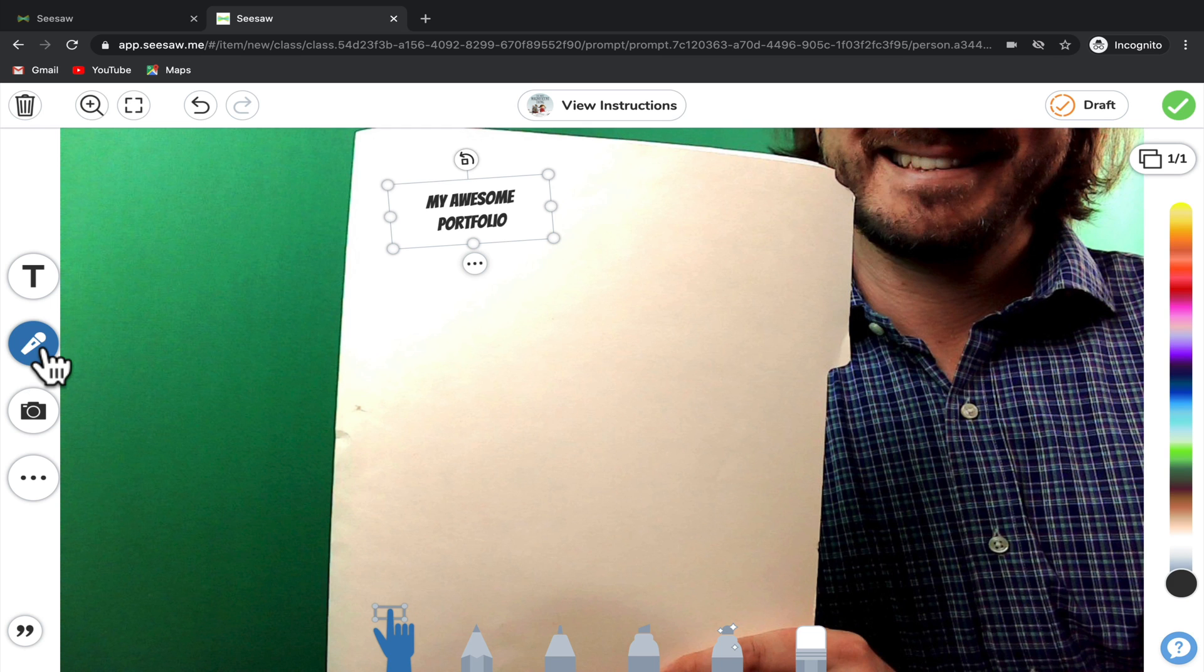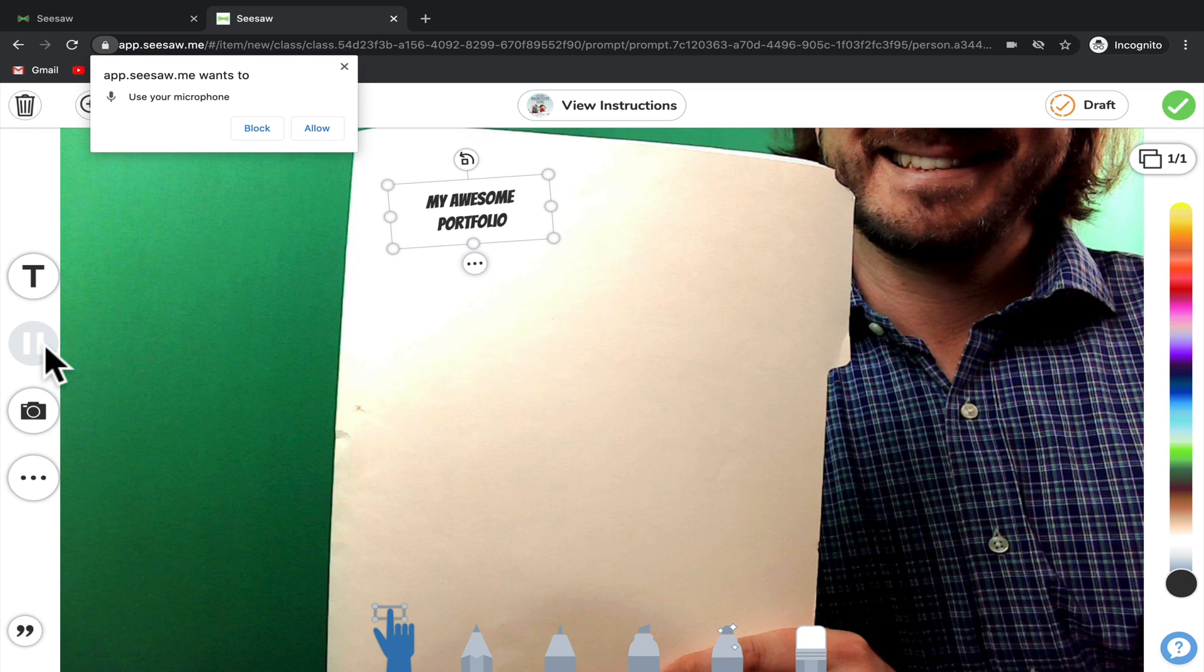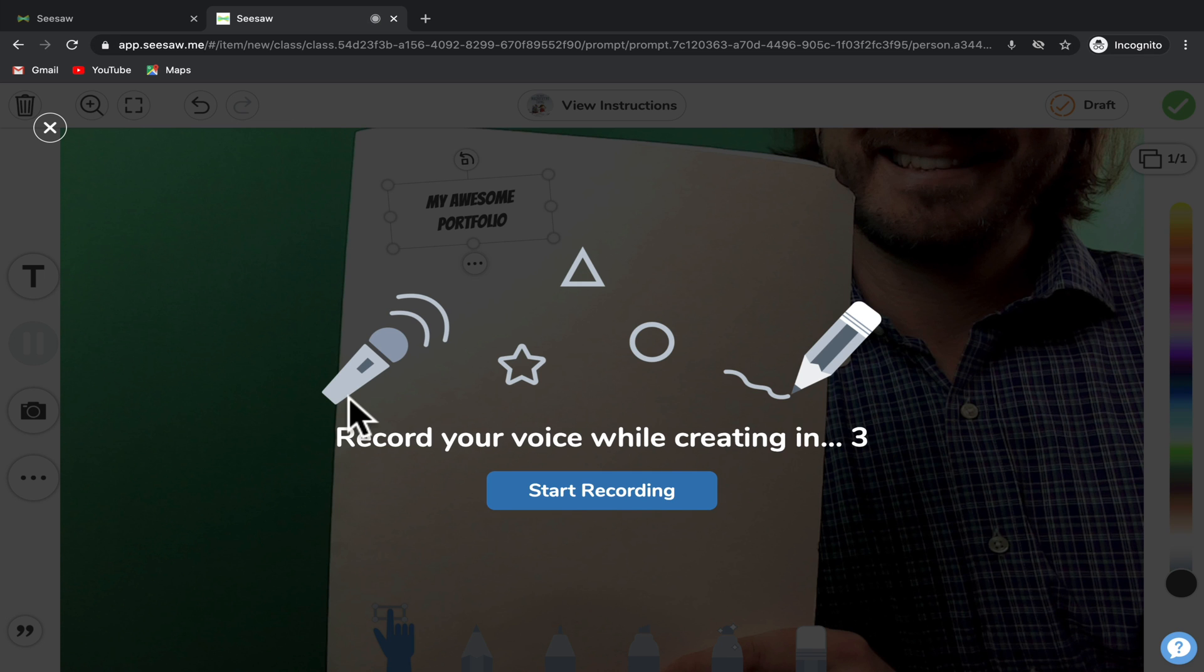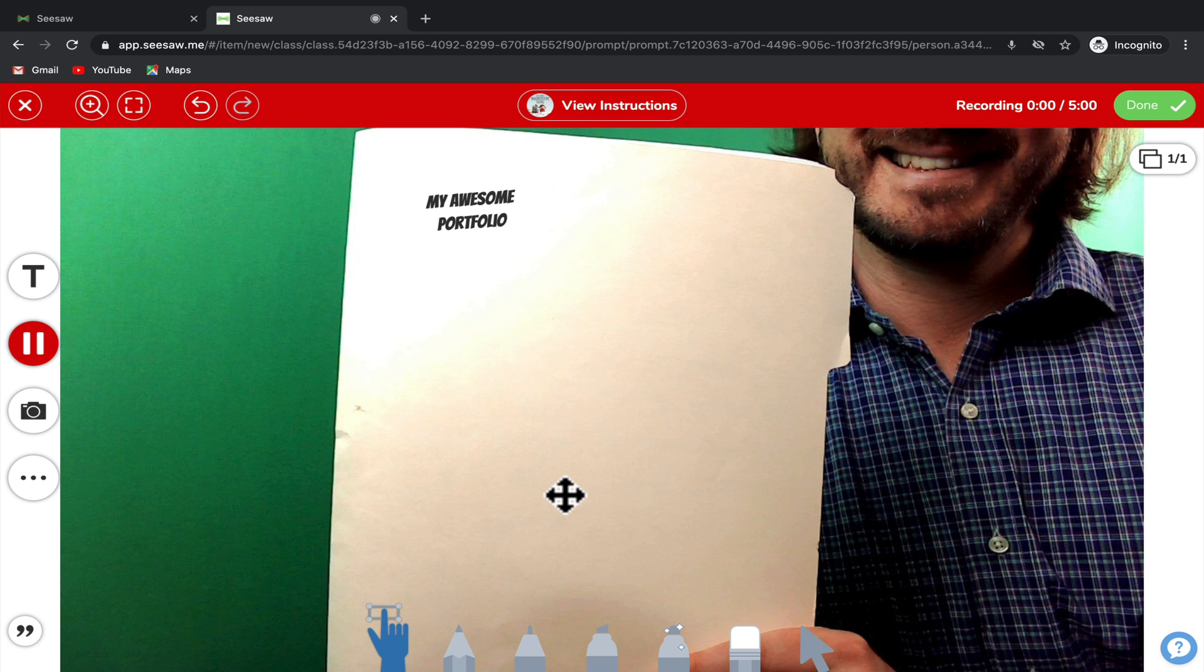In this case, your teacher wants you to explain the assignment that you're showing. Here, you'll select Microphone. Click Allow to give it access to your microphone. Then you can start recording.